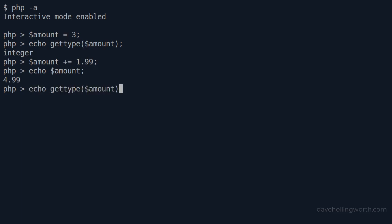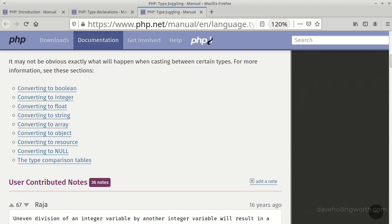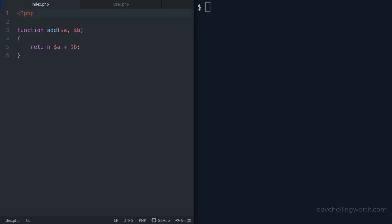For historical reasons, the get type function calls float values doubles. The full list of how different types are type juggled like this is in the documentation. Let's look at this in the context of a function. Consider this code here: we have a function called add which has two arguments, a and b.